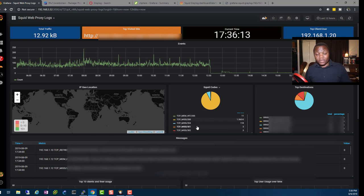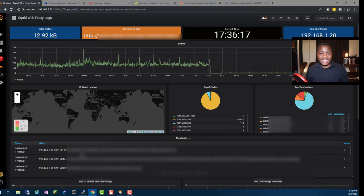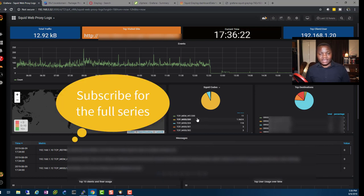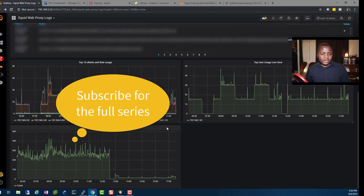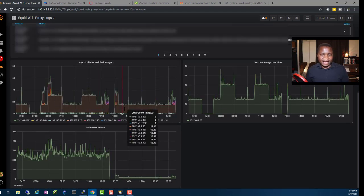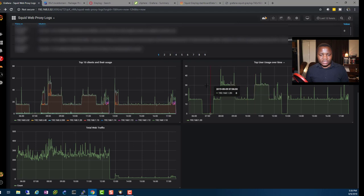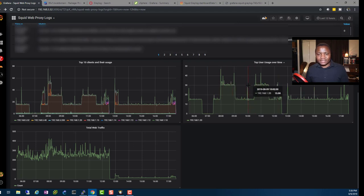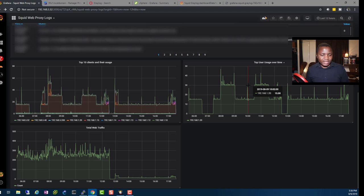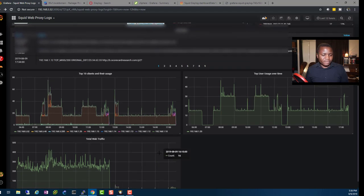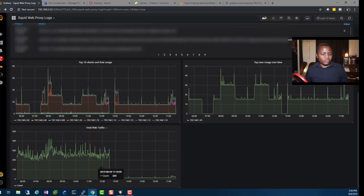I have raw metrics here. This is the actual logs. I can see them in real time as they come in. I'll be able to see them down here. I just have the top 10 client usage, top user usage. I mean, this needs to be refined of course, but this is what I've been playing with.